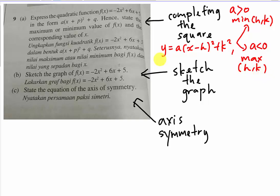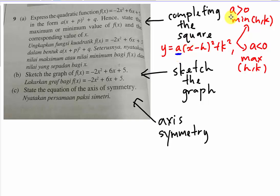After you do the completing the square, you still need to be careful whether a is positive or negative. You state the maximum or minimum value — this is decided entirely by the value of a. You must be careful about a, because a is very important in this case. The second part is you have to understand how to sketch the graph.